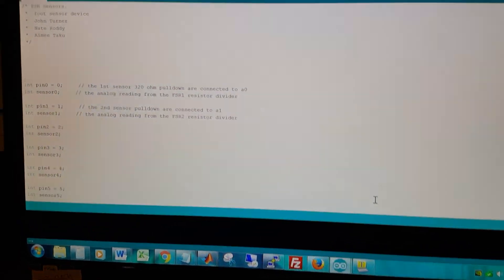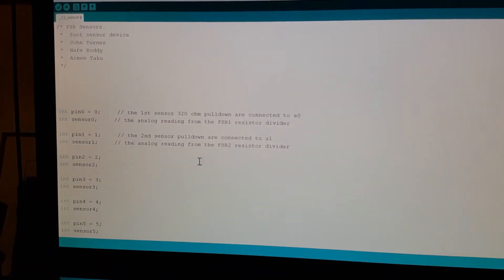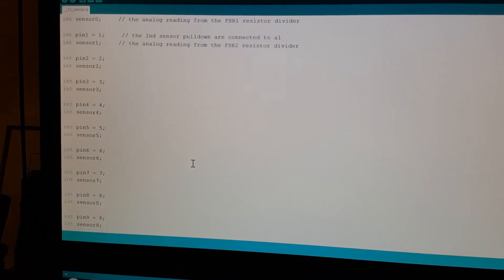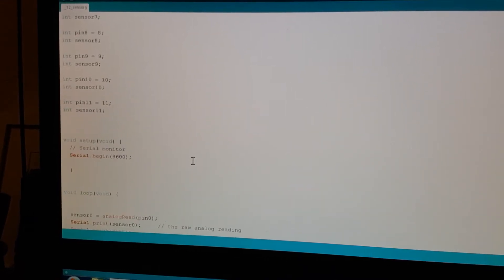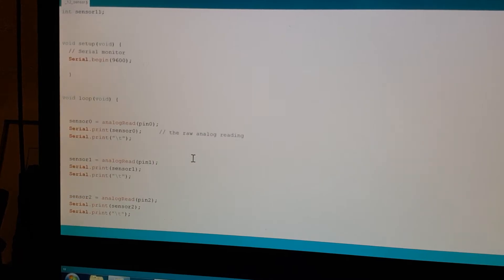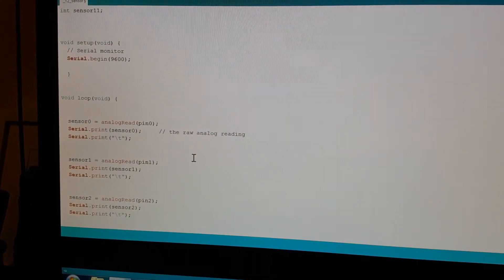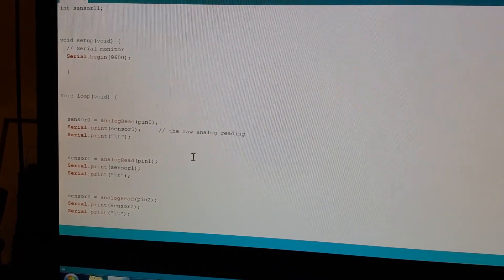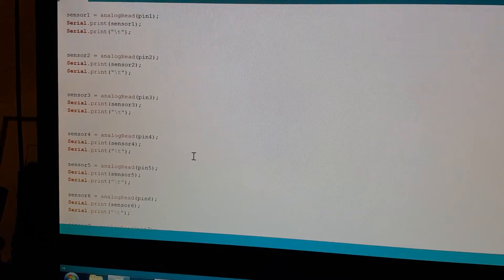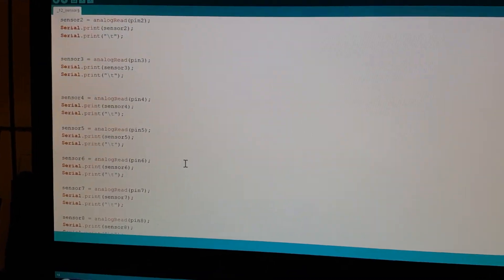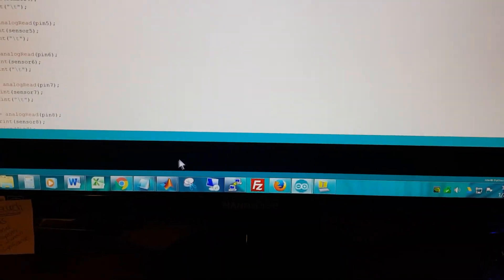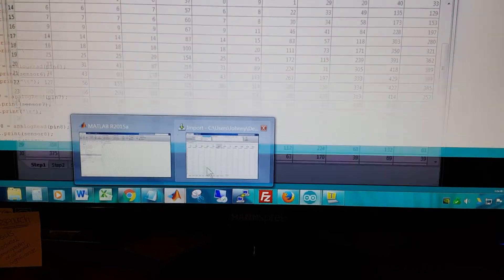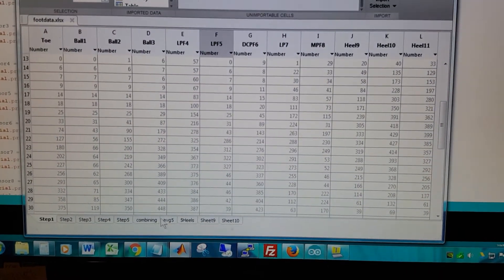And so the code looks like this. The code is pretty simple really, declaring the variables and then basically just reading the analog values and printing them out in columns so that they can be imported into MATLAB.